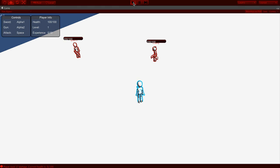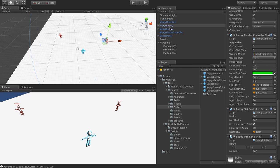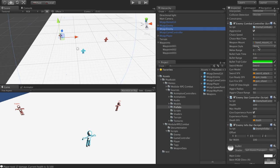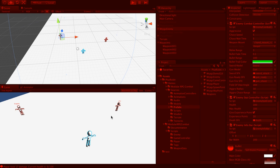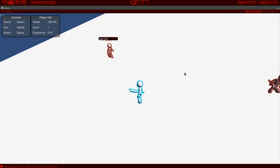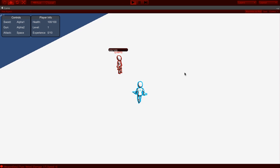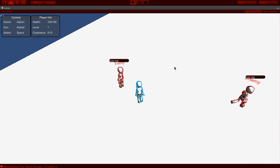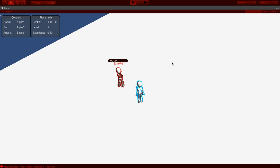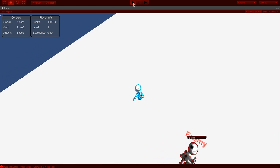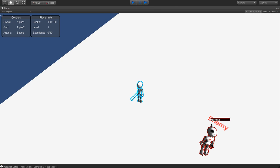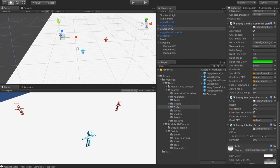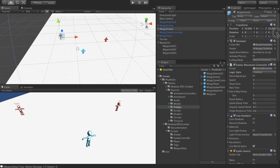Both of these enemies are using swords, but we could also change one to use ranged combat instead. He will try to shoot me in various situations. That's it — hope you enjoyed this short walkthrough. If you have any questions, check in the forum. Thanks.